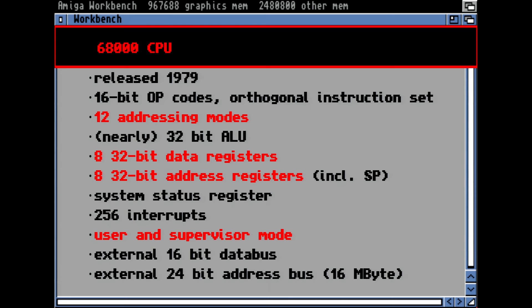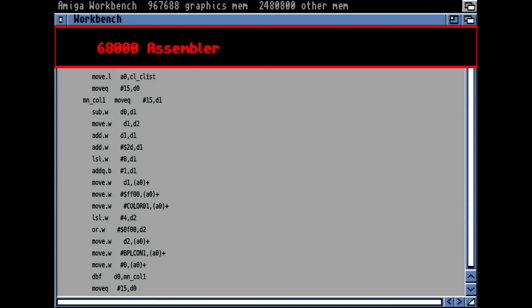Here's an example of typical 68K assembler — it looks like every other assembler, using AT&T syntax from left to right. You'll see the .w and .l suffixes indicating the size of the operation: 32-bit, 16-bit, or 8-bit.